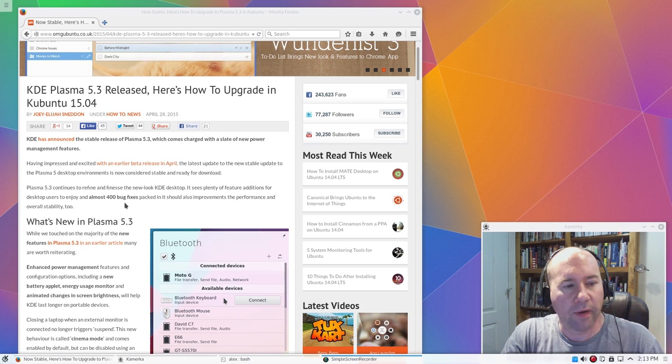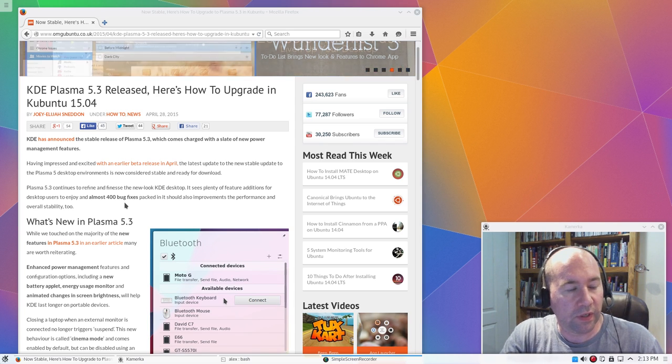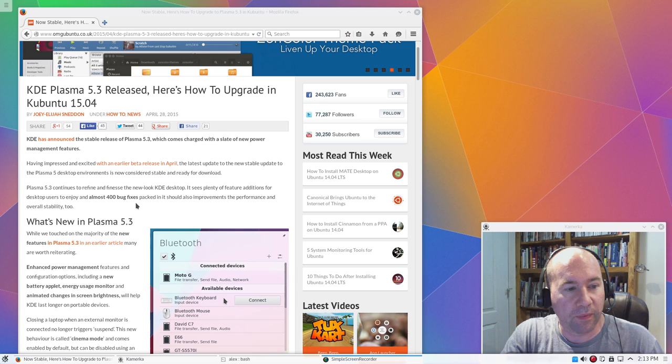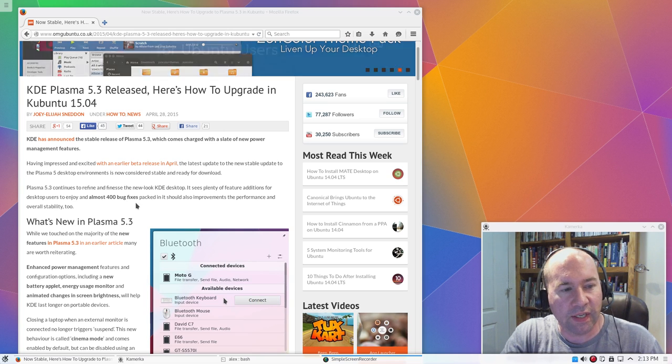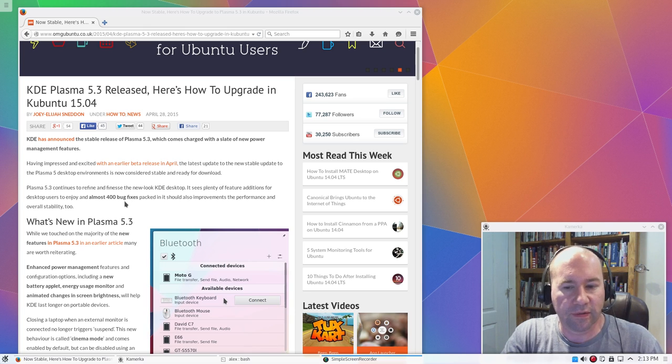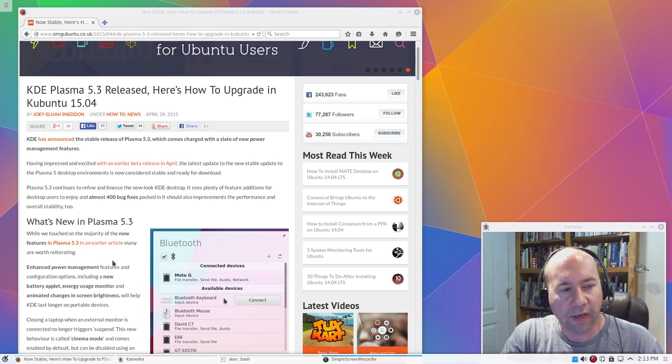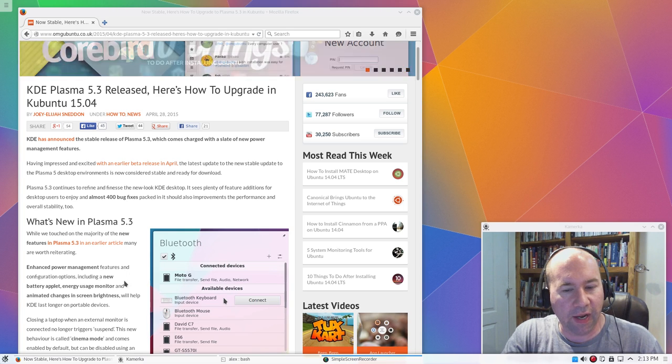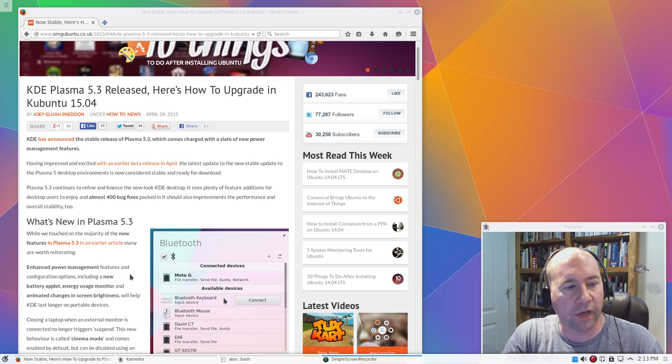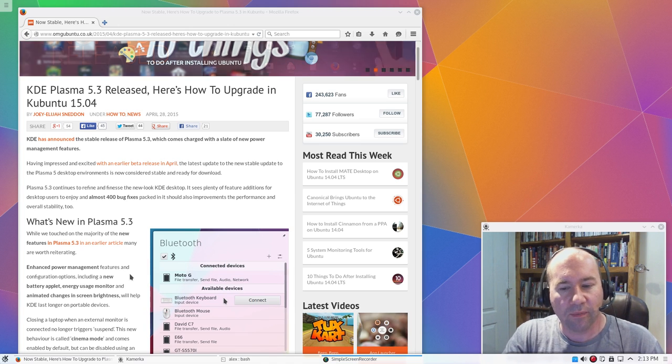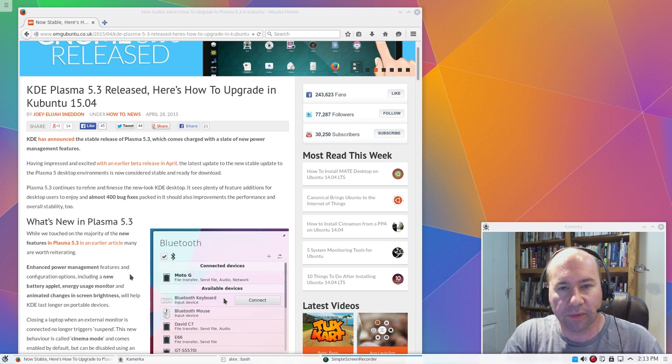Probably number one feature that is going to be important to all of the KDE fans out there, 400 bug fixes. As great as KDE 5 series has been, there have been plenty of bugs.